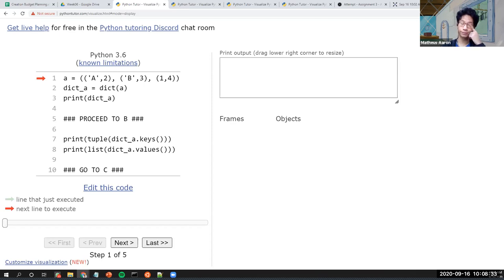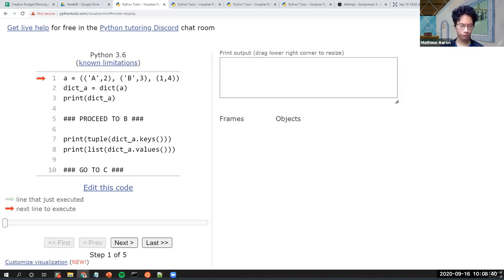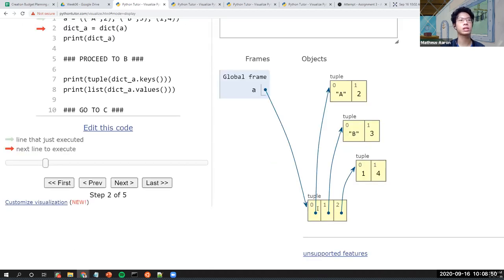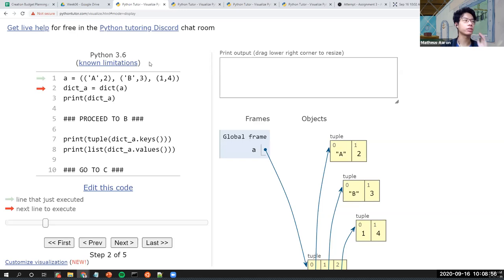The first question: we have a tuple of tuples here. We have a tuple 'a' where each box contains another tuple — a pair. The question is: what happens if we convert this 'a' into a dictionary? Anyone want to answer?